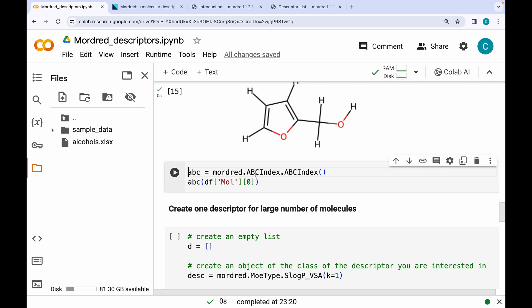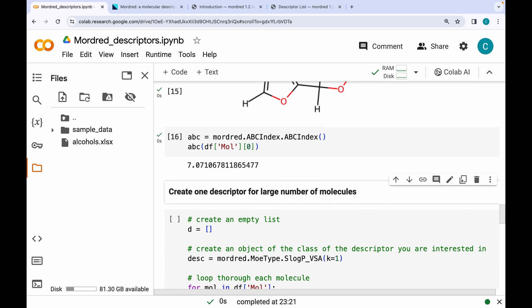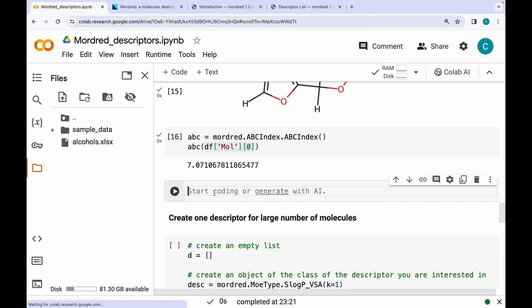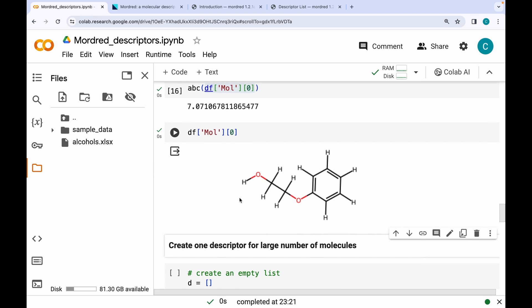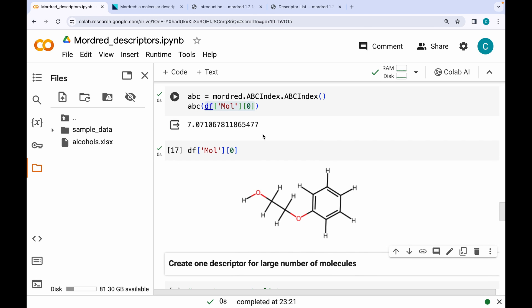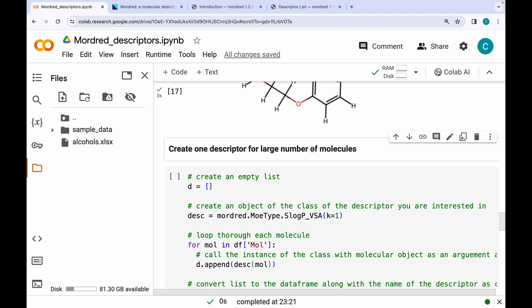Let's also calculate the ABCIndex descriptor for the first molecule. The ABCIndex value for the very first molecule is 7.07. Visualizing that molecule shows it is the first alcohol in the dataset. This was straightforward — now let's scale up to calculate descriptors for a large number of molecules.